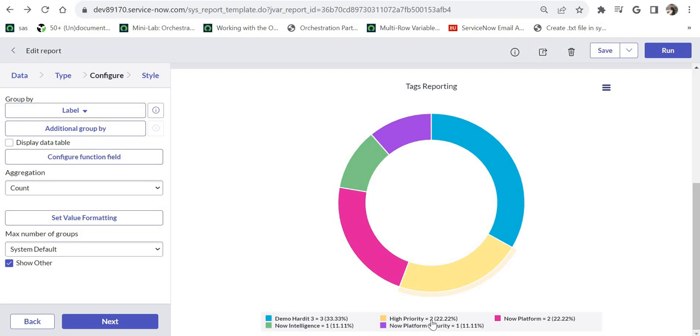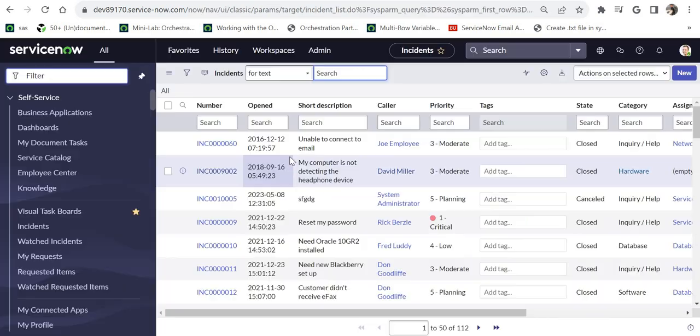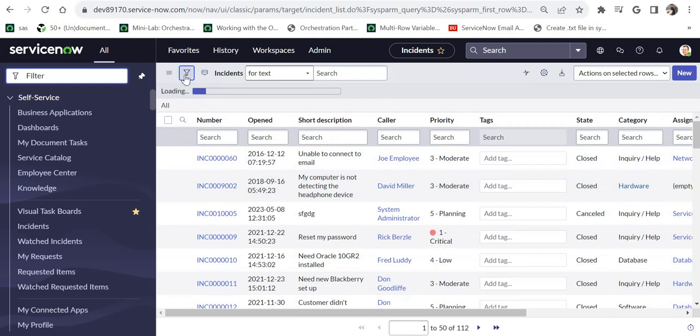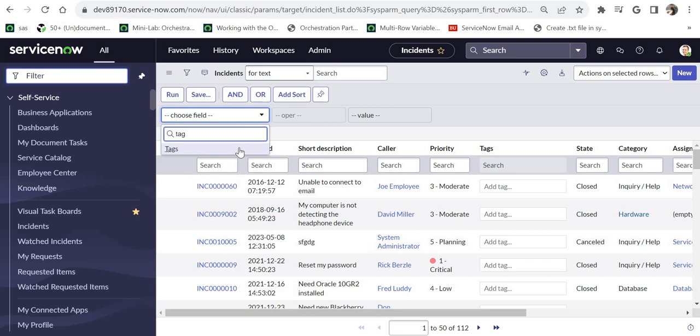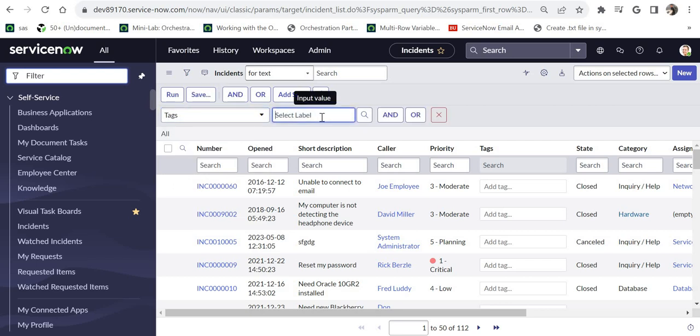Let's quickly go and verify these in the incident table as well. So I am on the incident table and here we can try searching for a specific label or tag. I will just put a condition here for tags and maybe I will search for high priority.